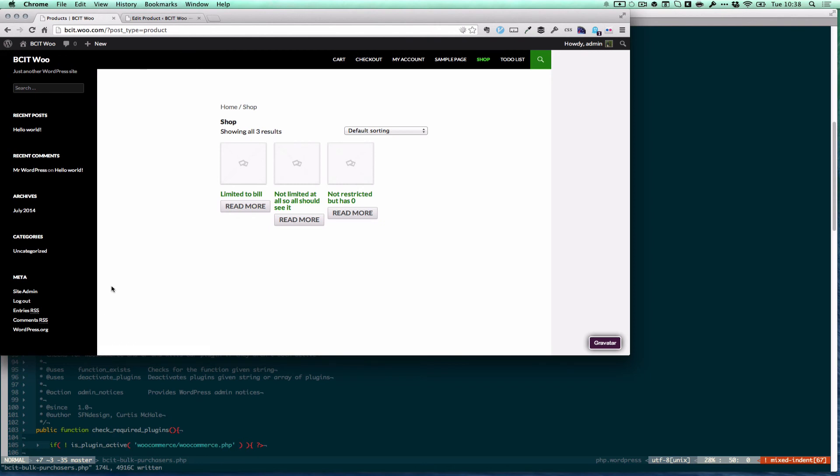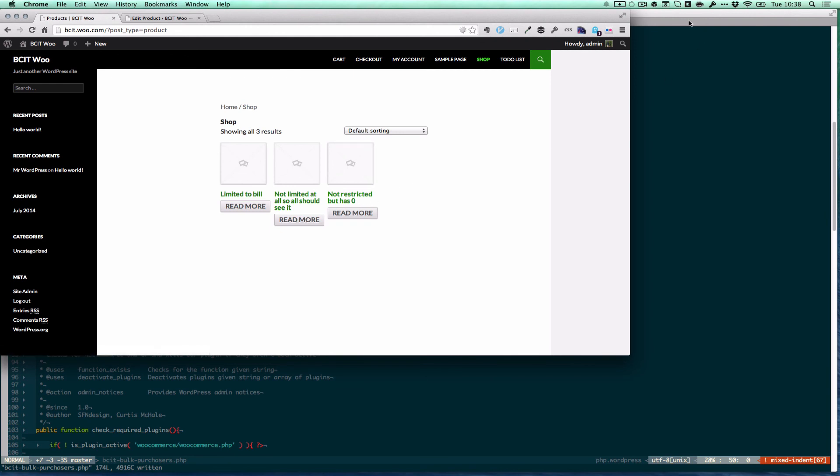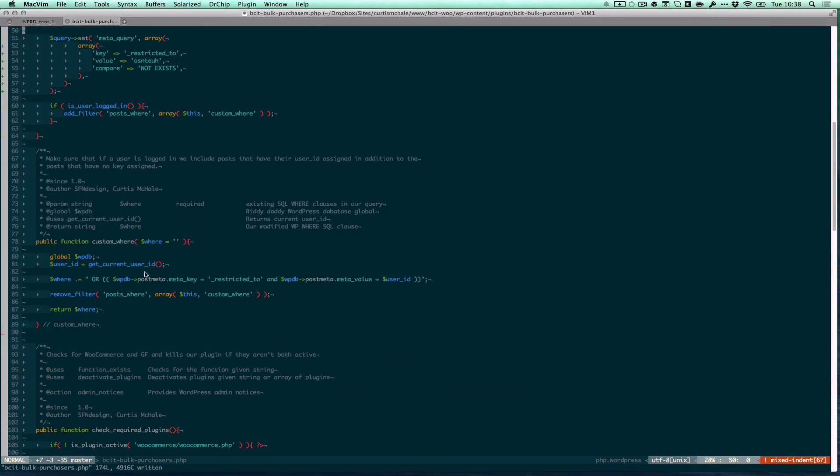I see the one product that's limited to me and the two products that have no restrictions whatsoever. And that's how we can achieve a proper meta query using two different keys or two different arrays. If we had more parameters, if we had more or options, we could literally just tack them on here as a second line in our where clauses. Thanks for watching.